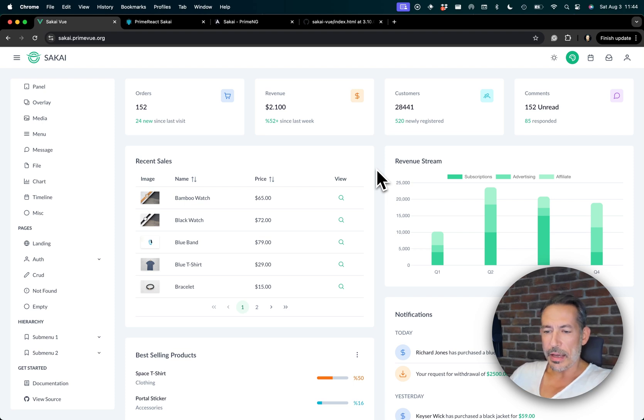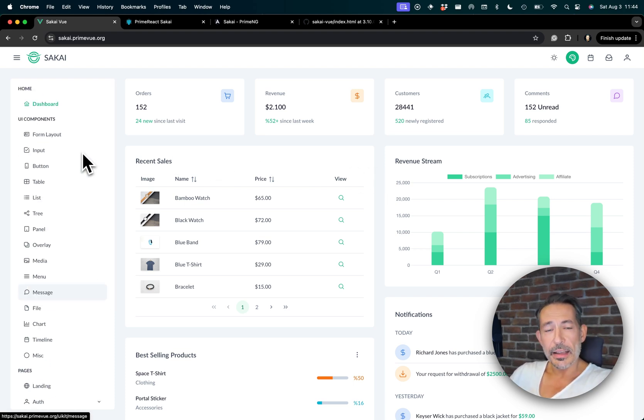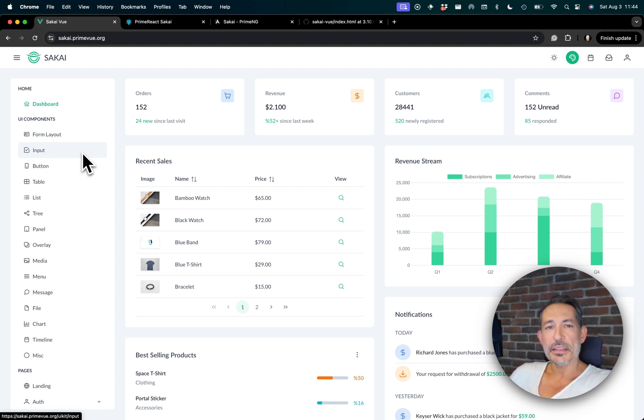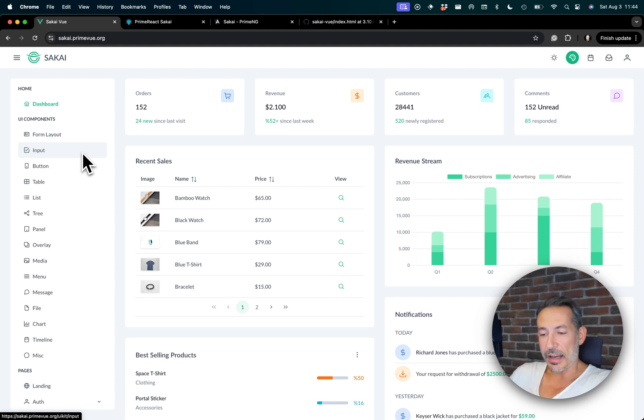I created this admin template called Sakai. I was playing Ghost of Tsushima back then, one of my favorite games by the way, so I named this template after the name of Jin Sakai.